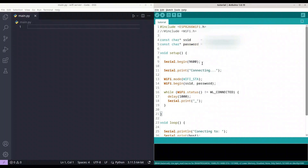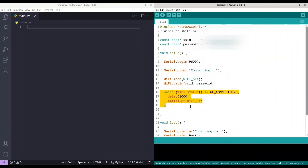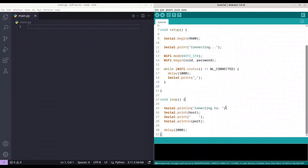In our void setup, first we are going to do Serial.begin with a baud rate of 9600. Then we are going to print 'connecting'. We are going to set Wi-Fi mode to WiFi STA. And with this while loop, we are going to print an underscore and delay execution for one second if we are not connected. When our connection is established, we are going to jump out of this loop. And in void loop, we are just printing text: 'connect to', host name, then empty space and port name, and of course we are delaying execution for two seconds.